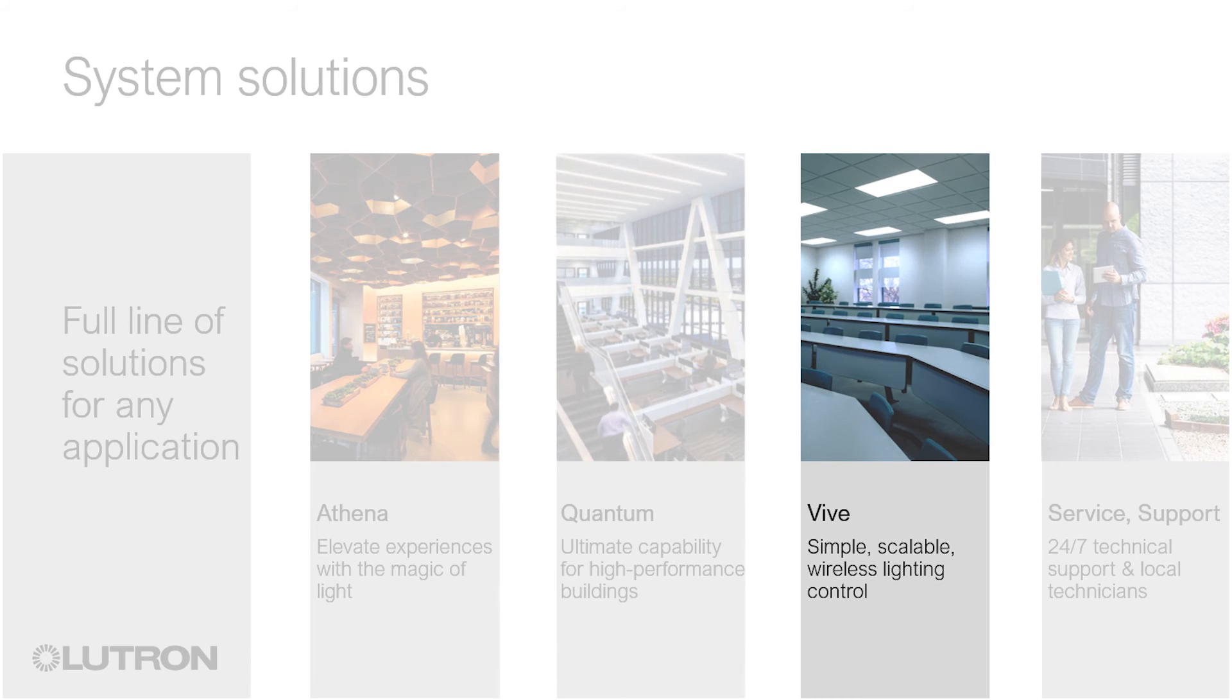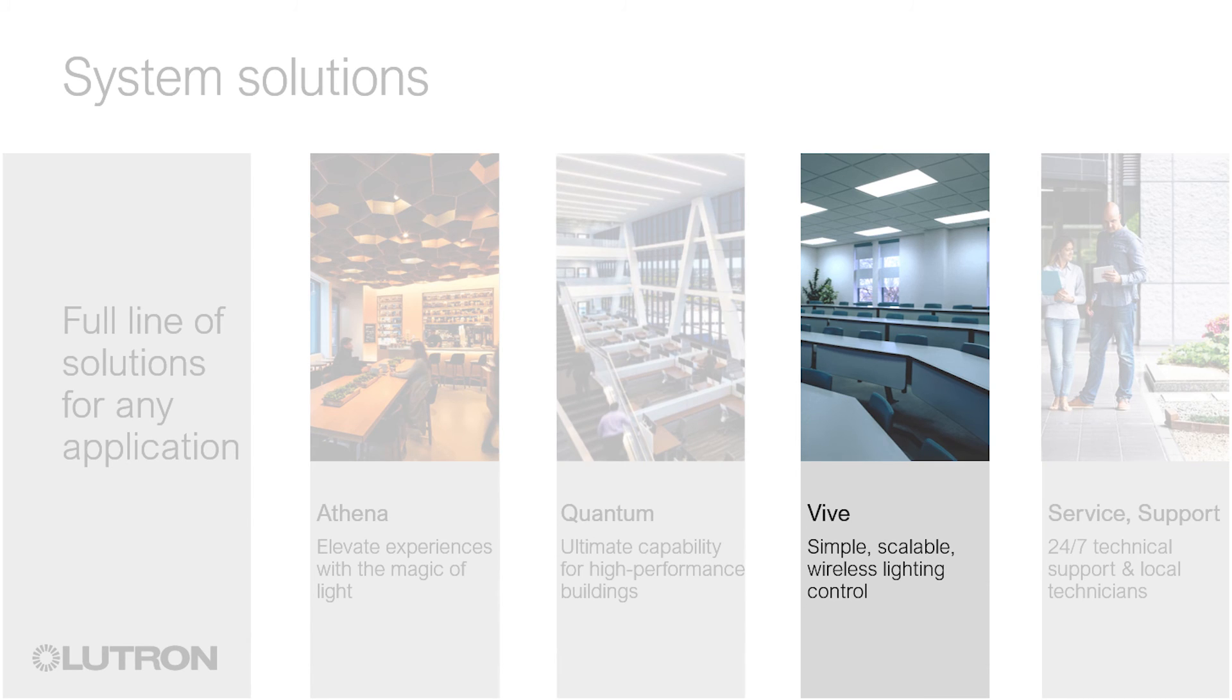Vive is Lutron's simple, scalable, wireless solution for new and retrofit applications, making it easy to meet energy code while maintaining flexibility for the changing demands of today's modern buildings.